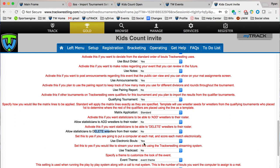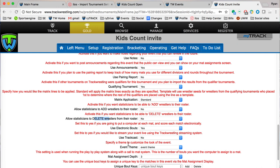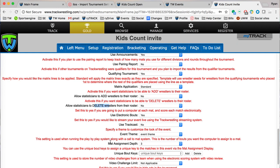Electronic bouts, if you are planning on having computers at each mat and going to score electronically, you'll be able to turn this on to yes. And then also the mat assignment depth, if you're assigning bouts to mats as they open up, this is the depth that you're doing. So three would be the case of one is wrestling, one match is on deck, and then the third match is in the hole.